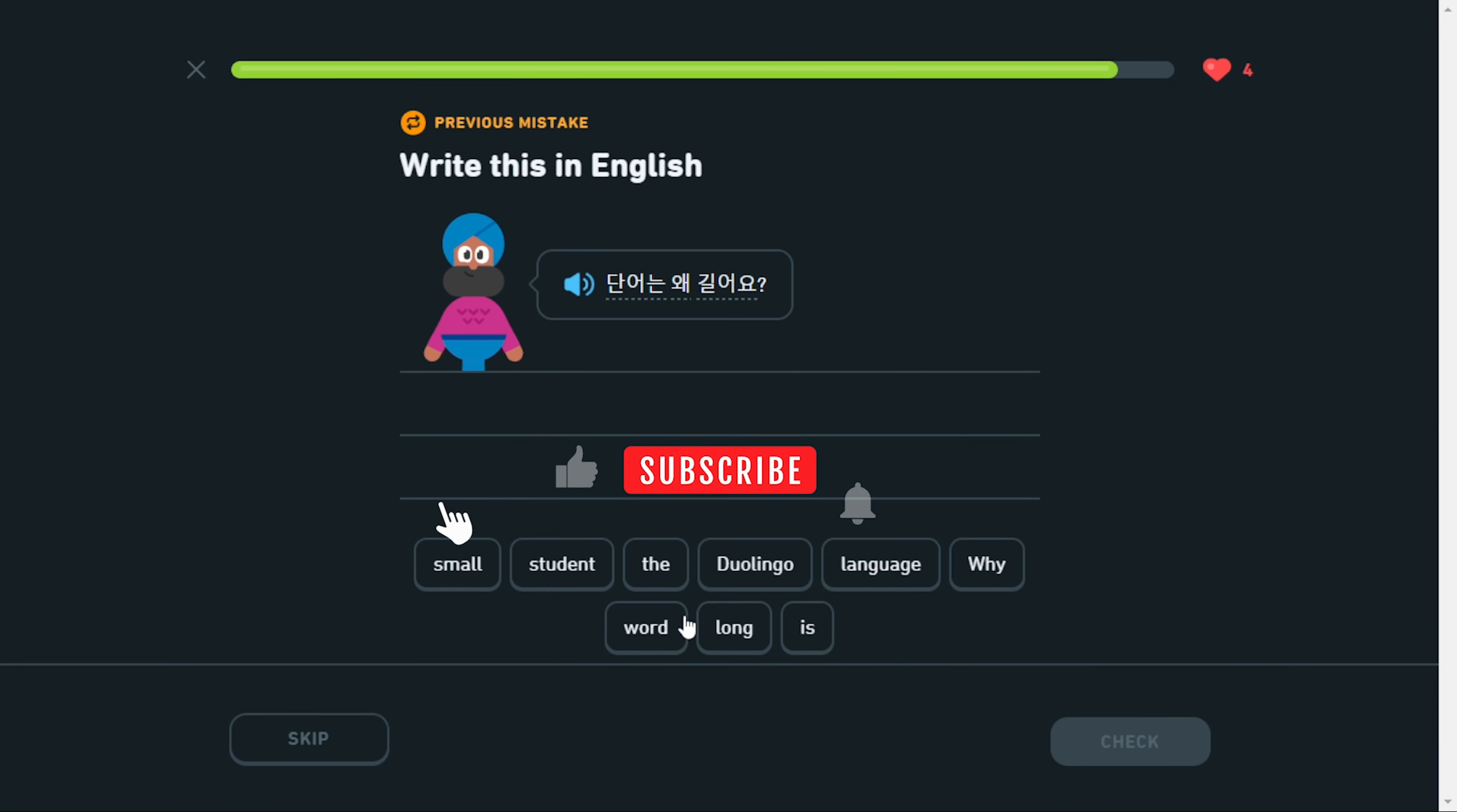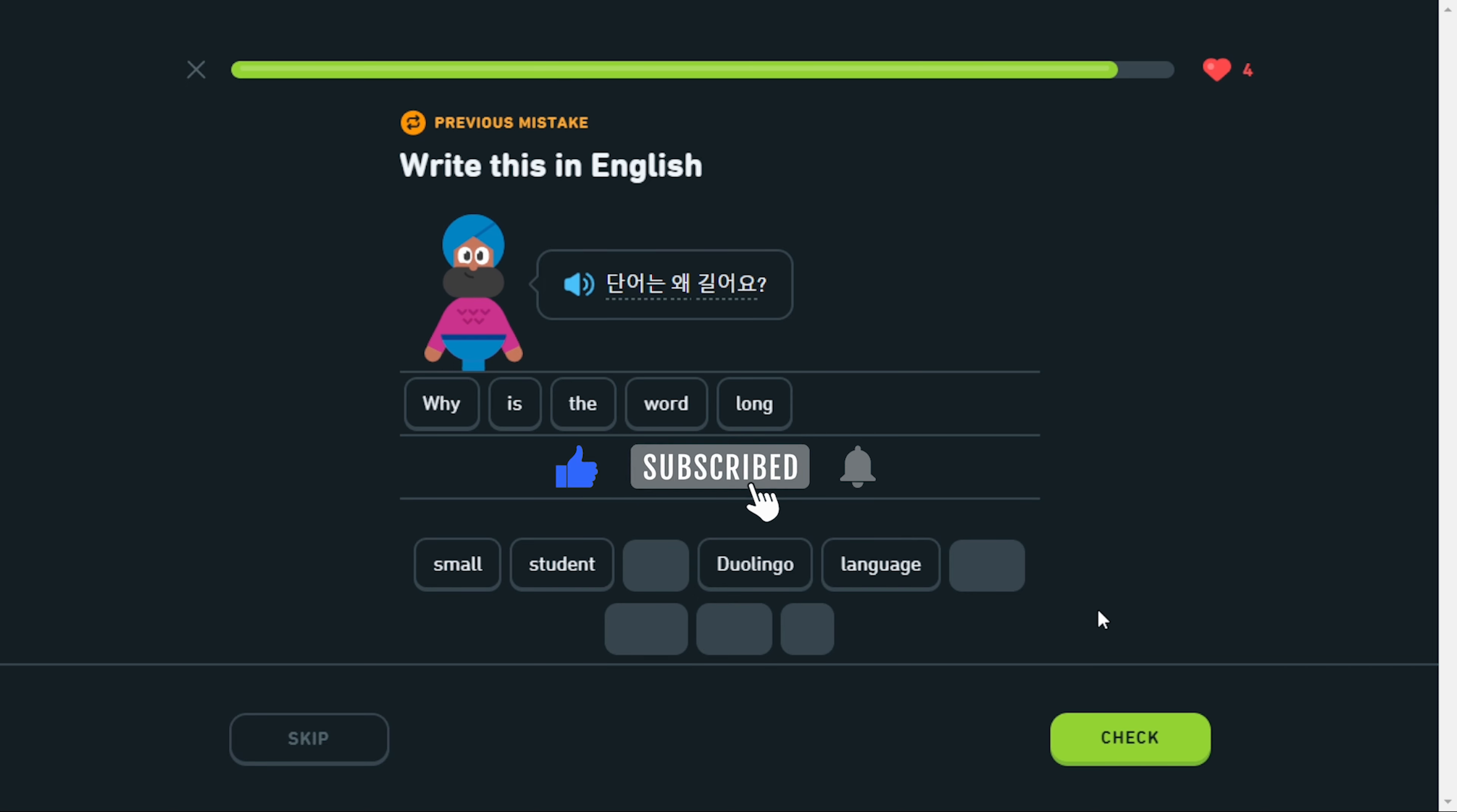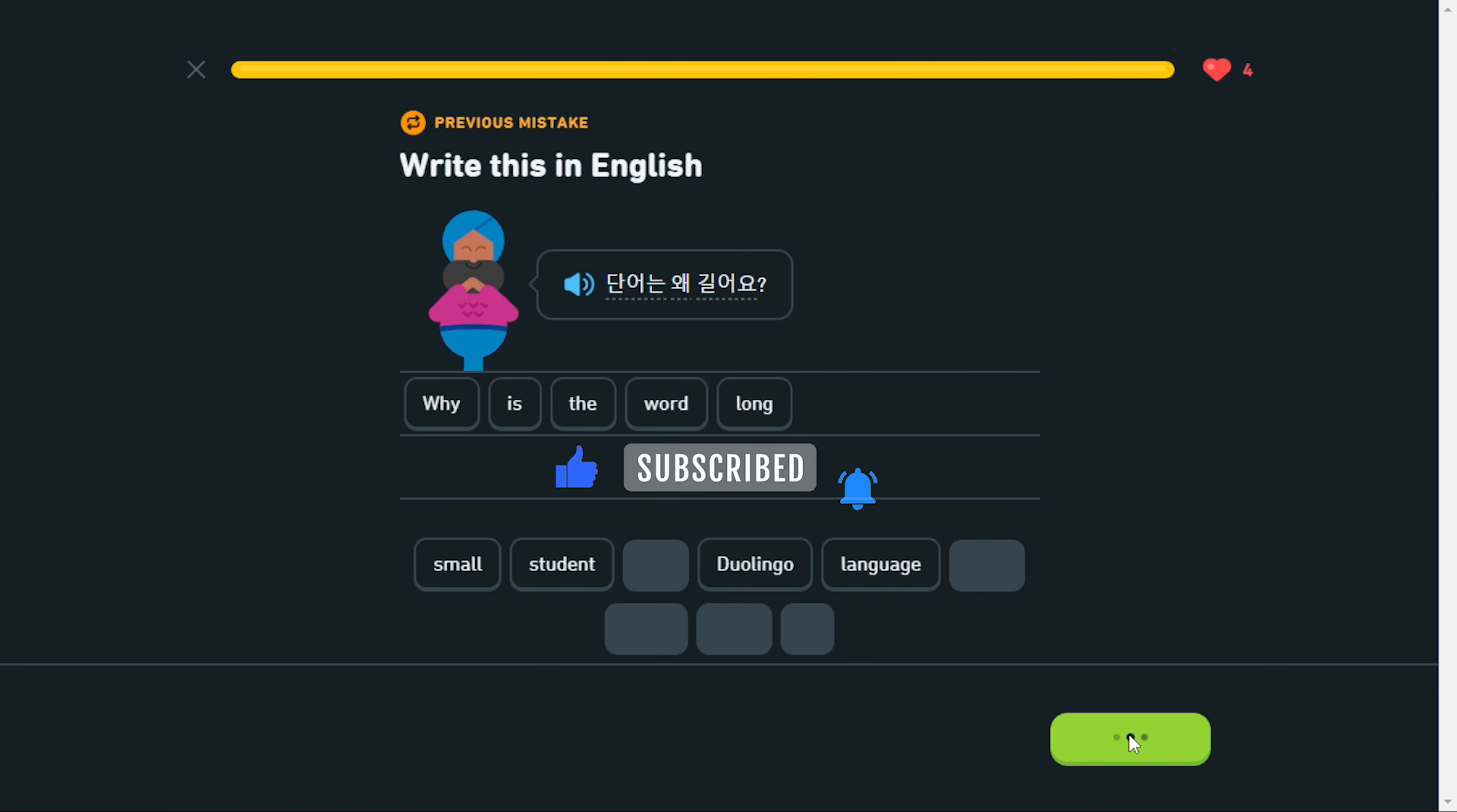Please show me some love by liking and sharing the video with your fellow learners. Subscribe!